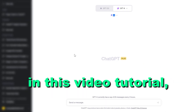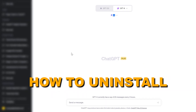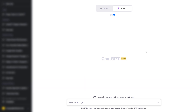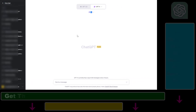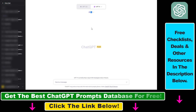Hey everybody, in this video tutorial I'm going to show you how to uninstall a ChatGPT plugin. So if you have installed a ChatGPT plugin and you don't want to use it anymore, you can either disable the plugin or you can just simply uninstall the plugin.